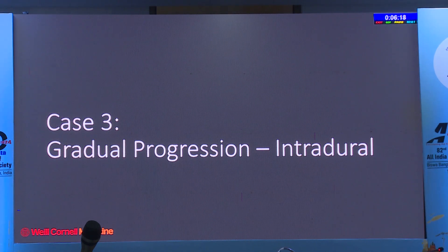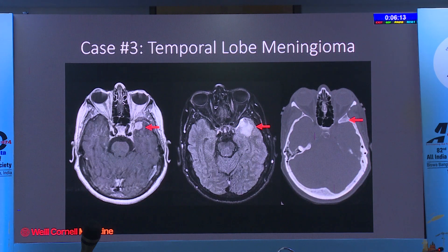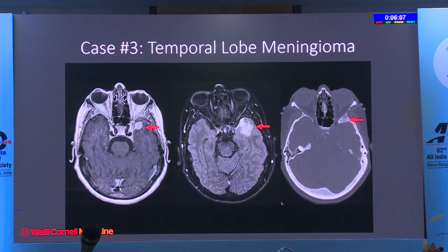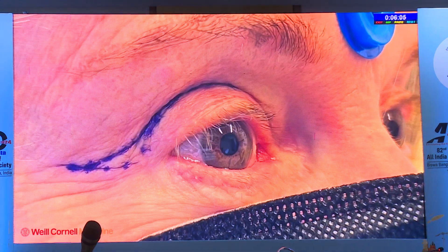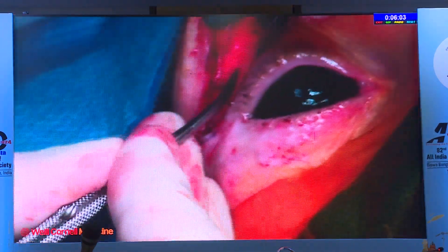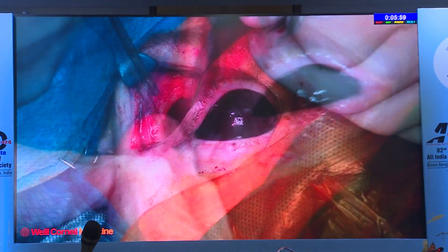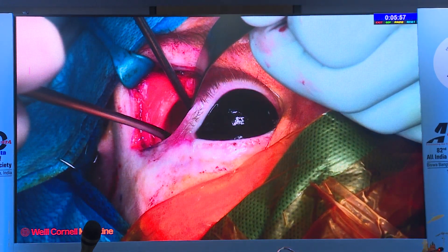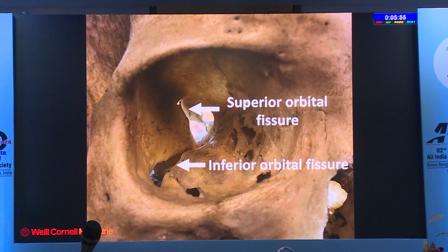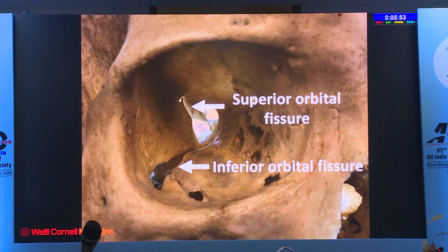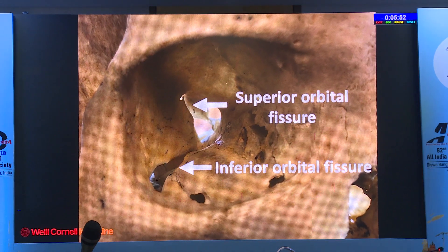Most recently we've progressed to bigger intradural cases—intradural meningiomas, intradural gliomas. The approach is the same. Here's an example of a temporal lobe meningioma right at the skull base requiring significant craniotomy and retraction, approached just like a lateral wall decompression: subperiosteal dissection, exposing superior and inferior orbital fissures, drilling the greater wing of sphenoid, and approaching laterally.